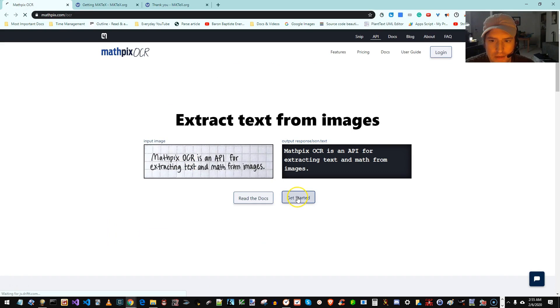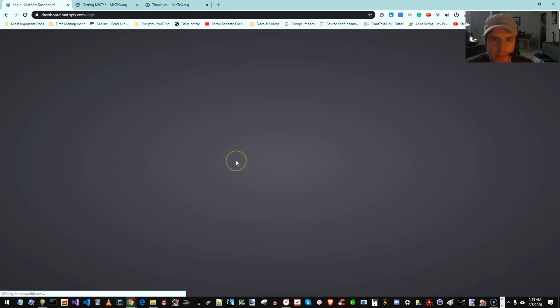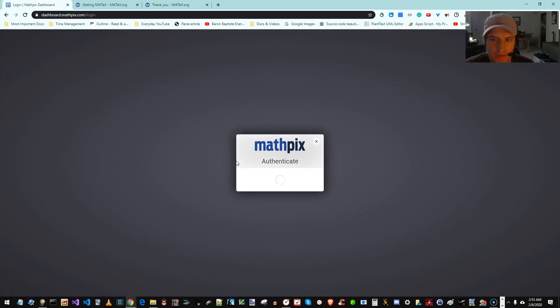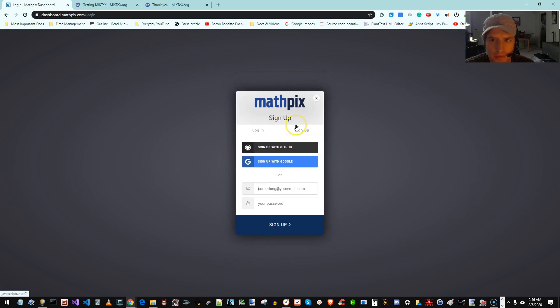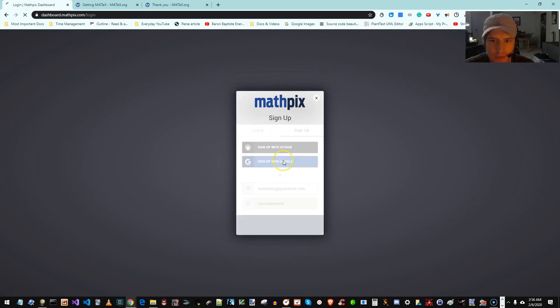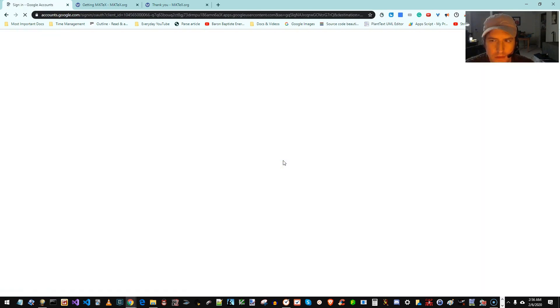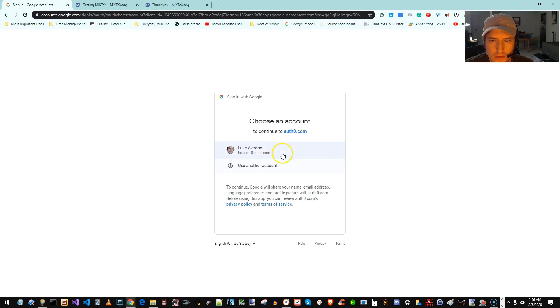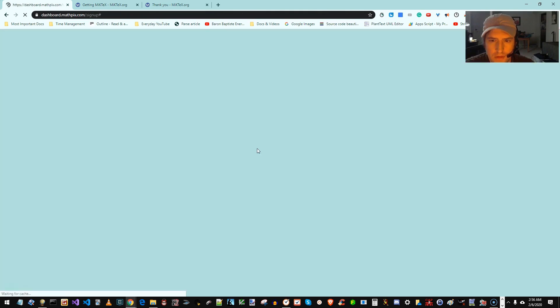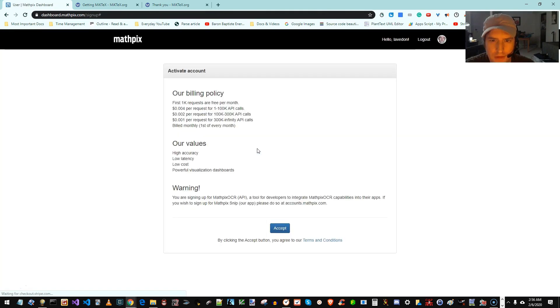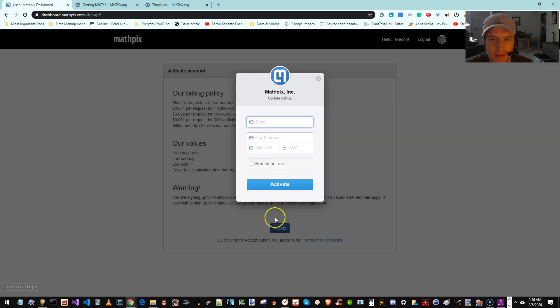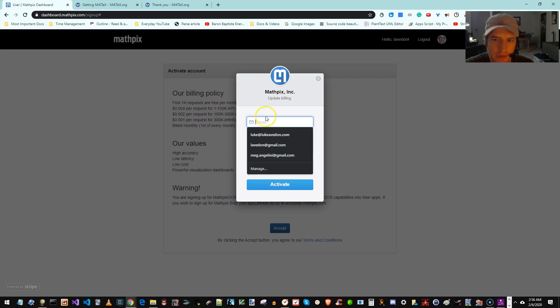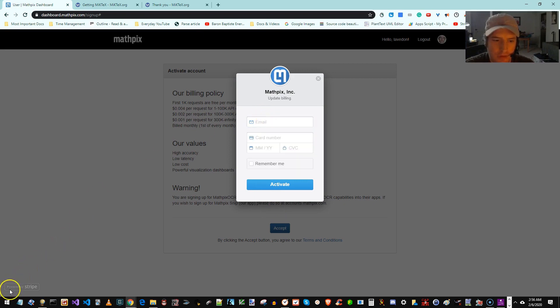So let's click Get Started on MathPix OCR. I'm going to sign up with my Google account. That's me. Okay. First, 1,000 requests per month. You'd have to be super-memo-ing a lot of math if that would be an issue. I'm going to enter this stuff anyway, and then we will continue on.